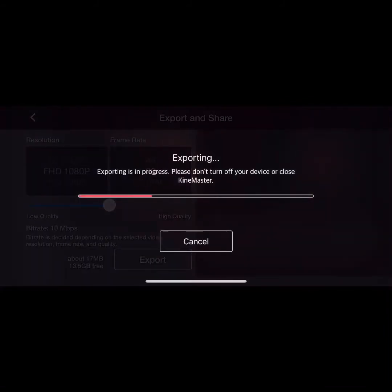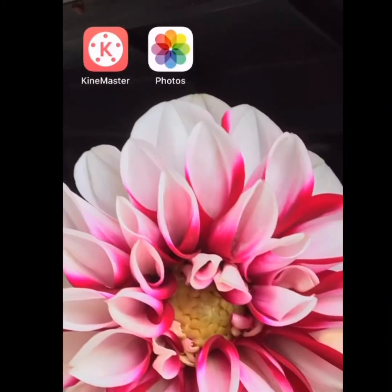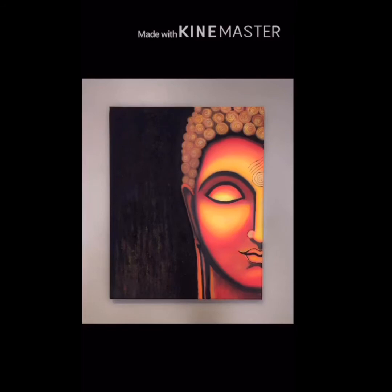It's exporting now. It will save in your photos gallery, so go to photos.